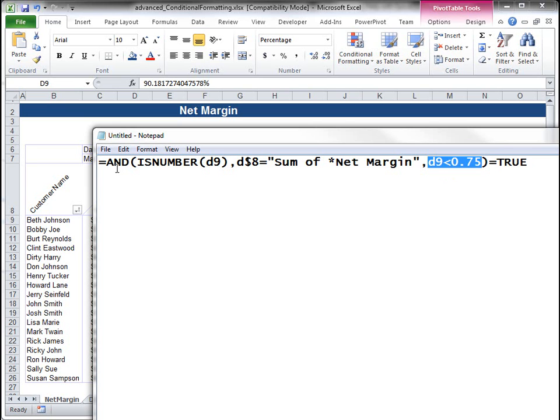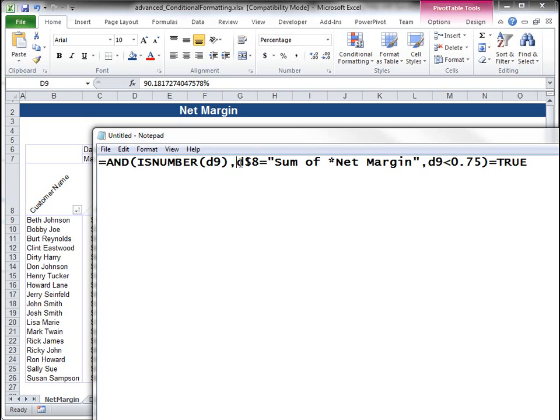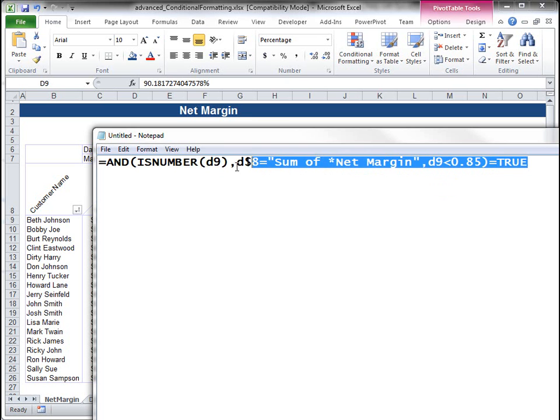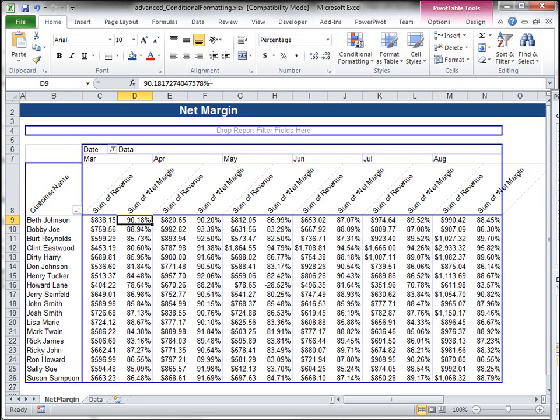So is the value a number? Is the column header equal to sum of net margin? And is it below 75%? Let's make this 85%. And then, so let's go ahead and take that formula and paste it in here.